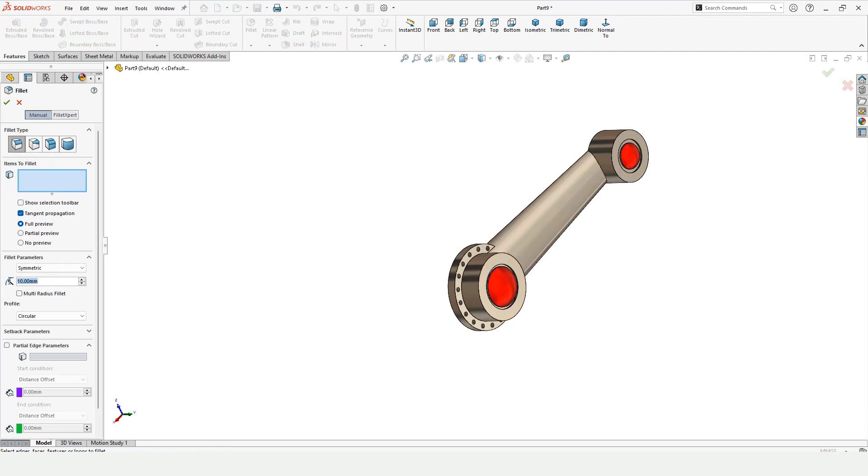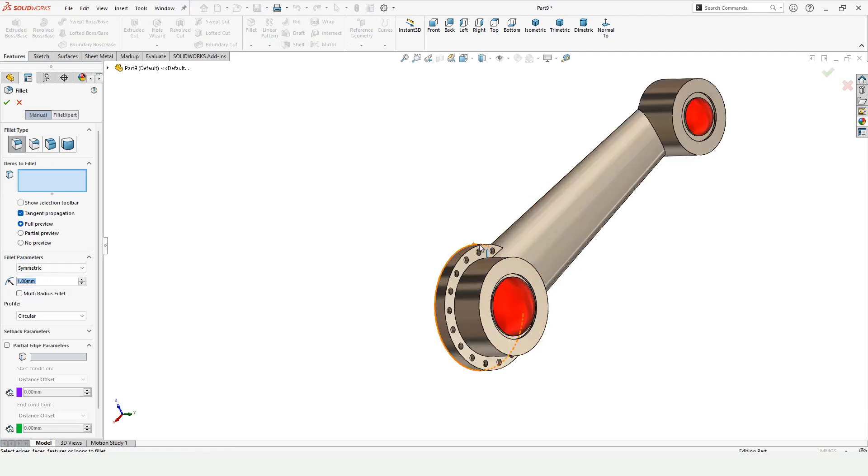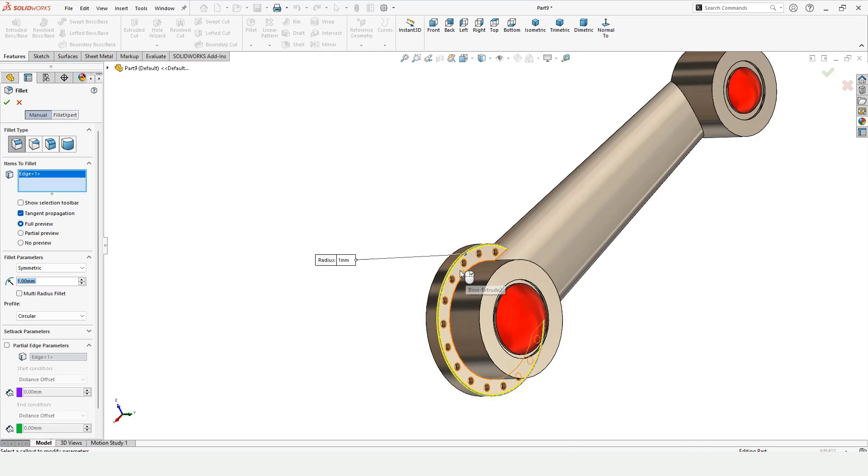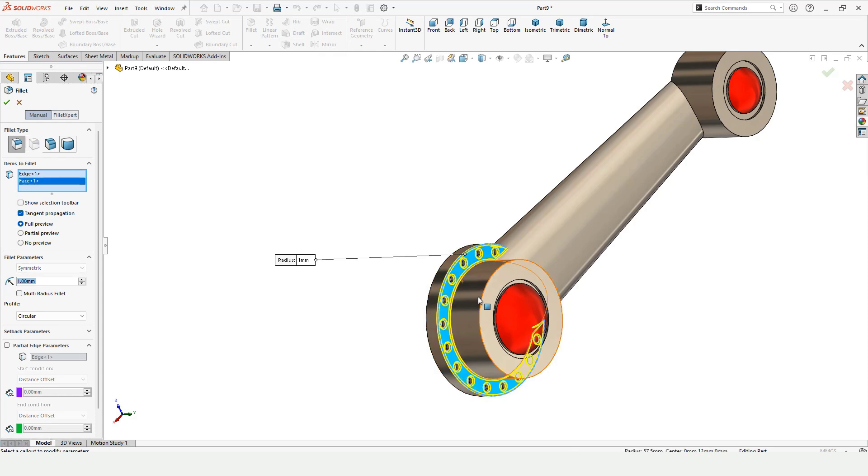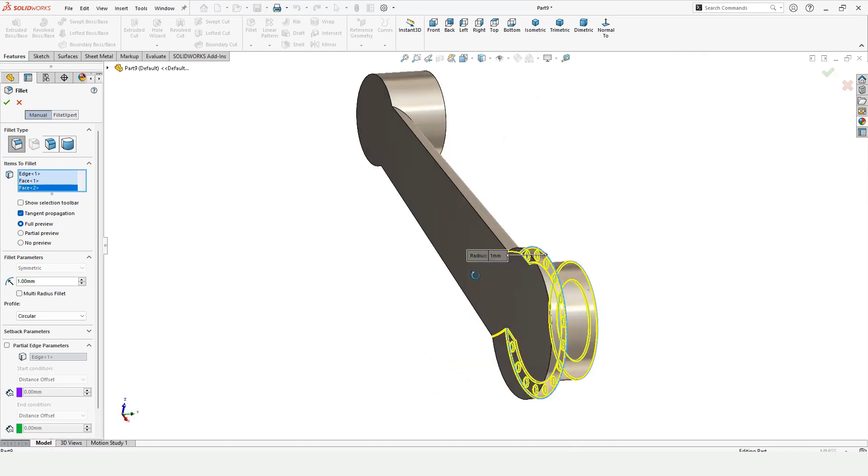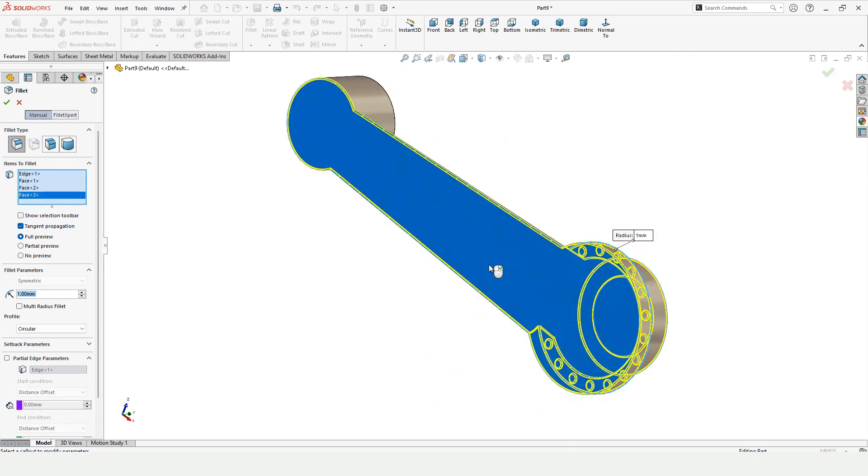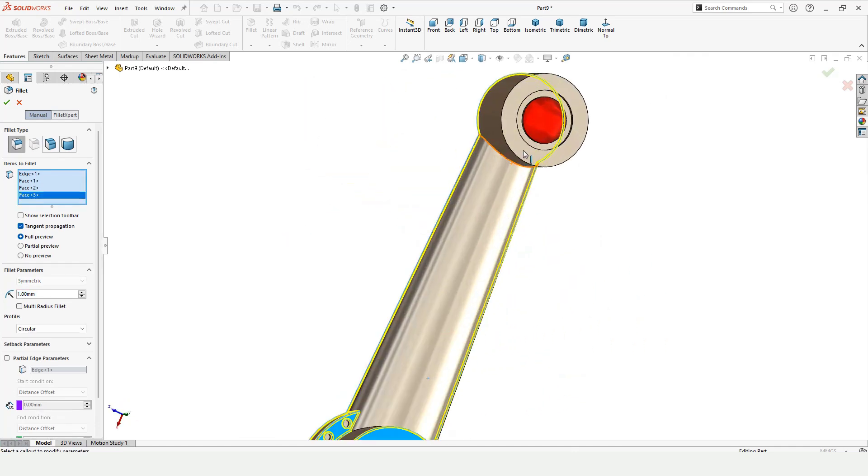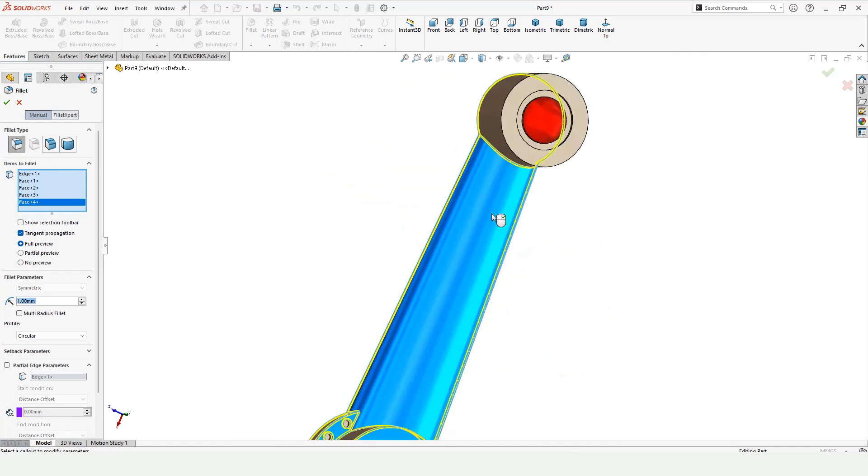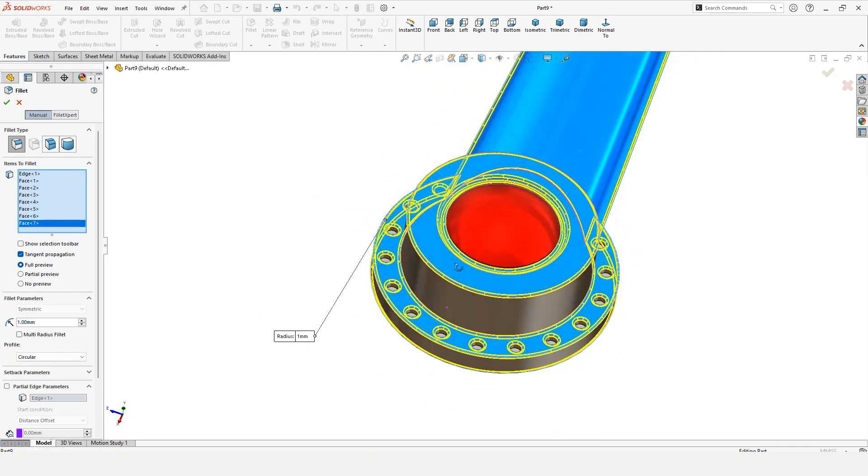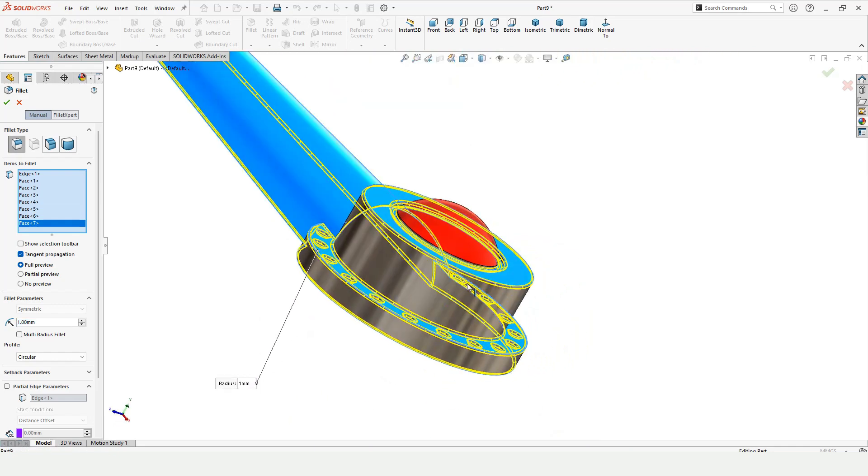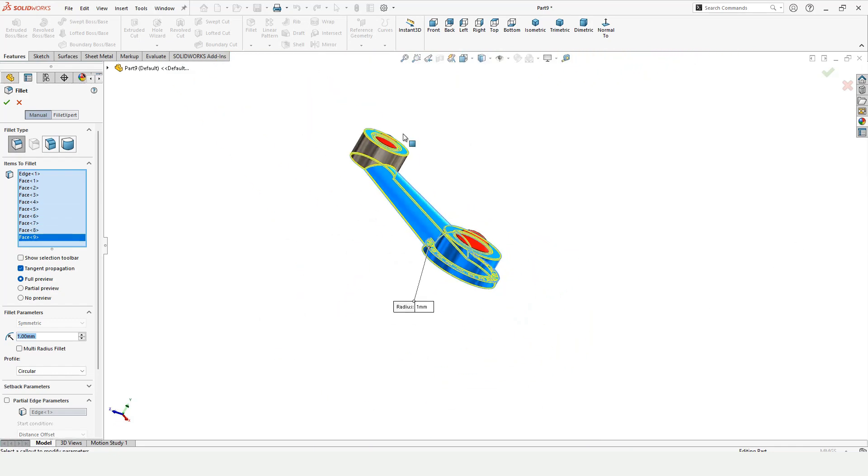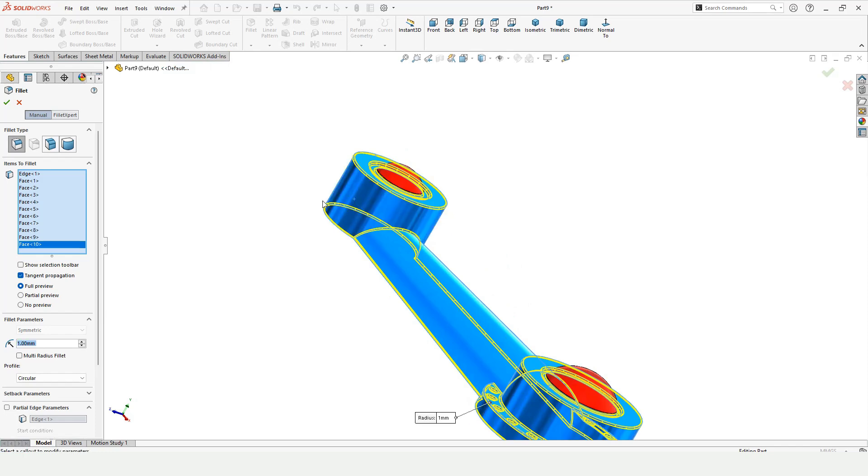Now let me fillet this. Here specify the radius of the fillet, one or two millimeter. Either you can select the edges or select the whole faces because the fillet radius is small. If the fillet radius is large then it would cause problem, but one millimeter is perfectly fine.